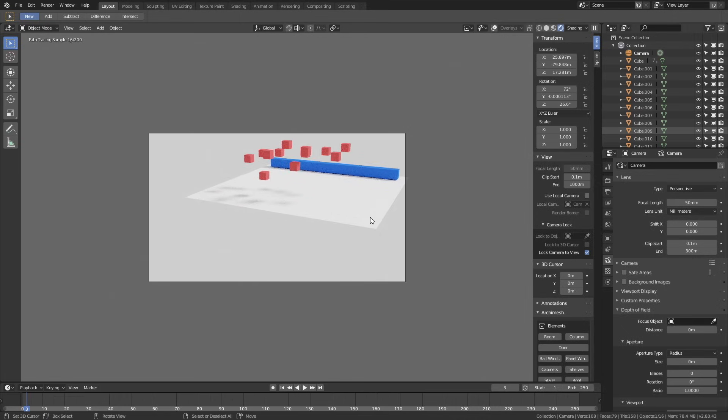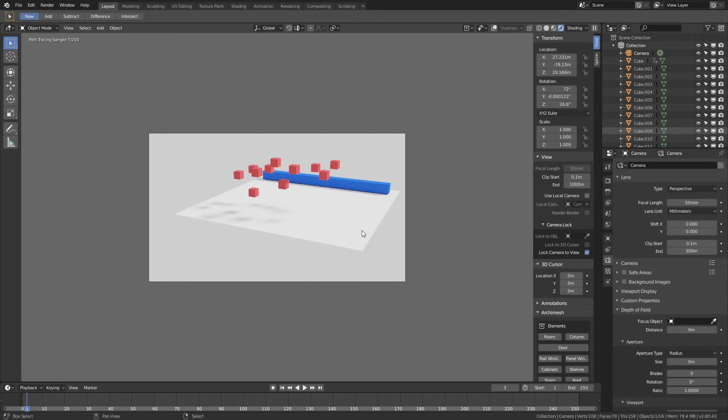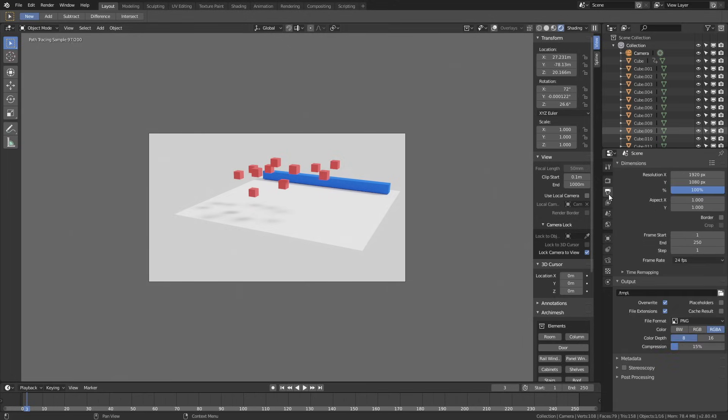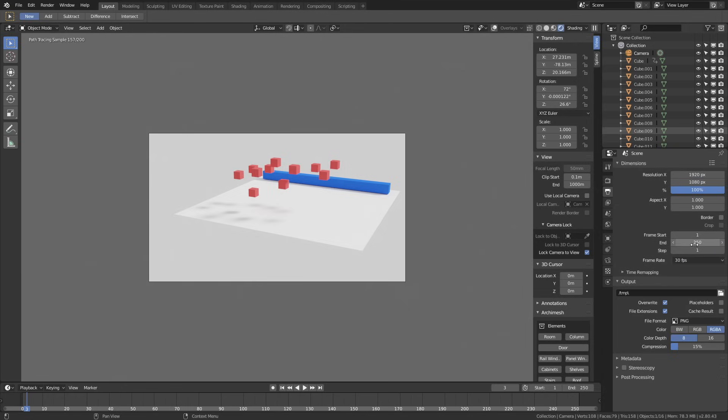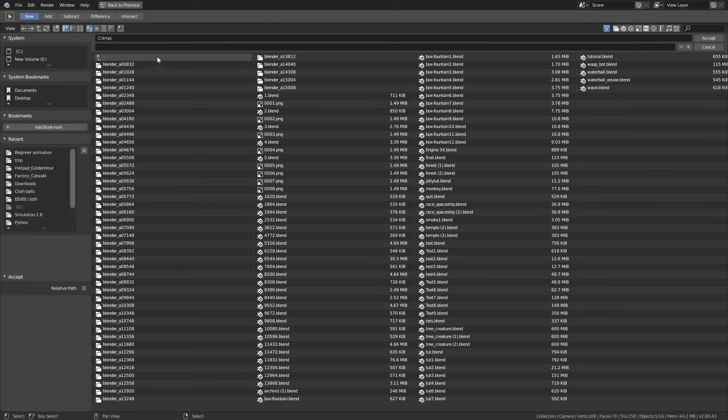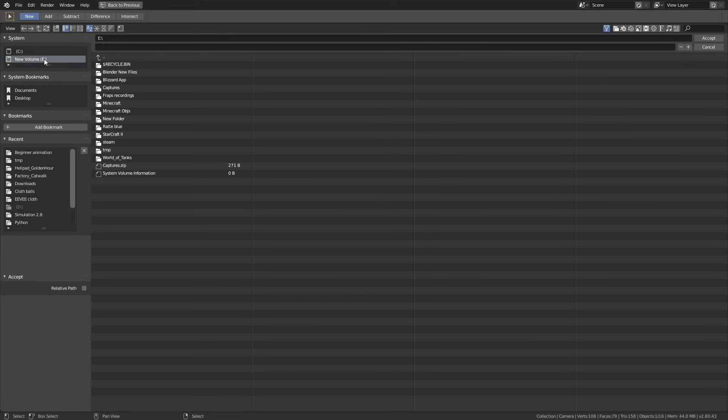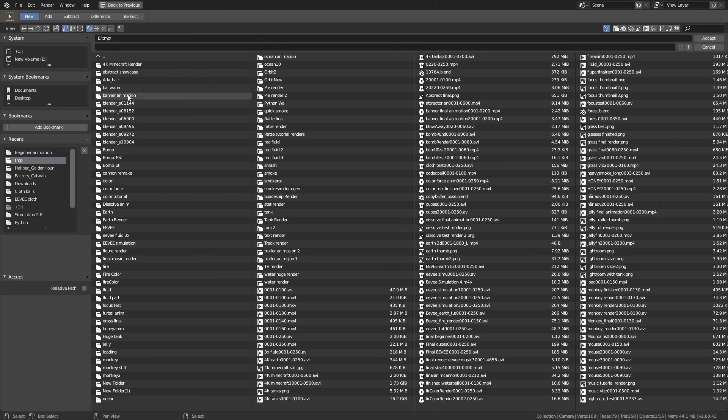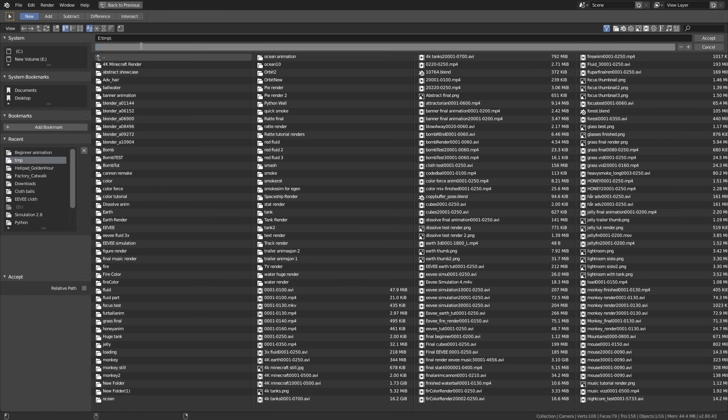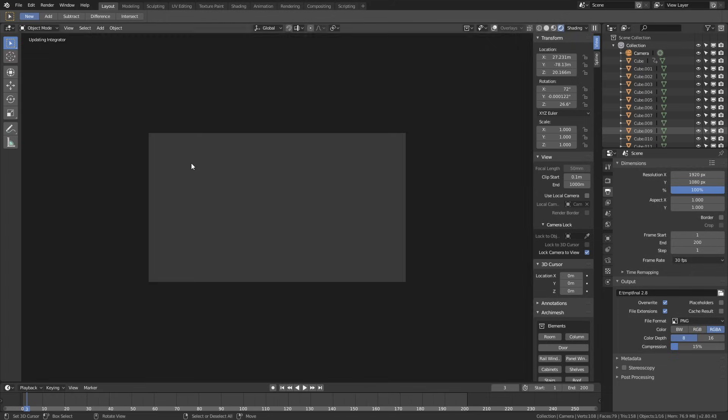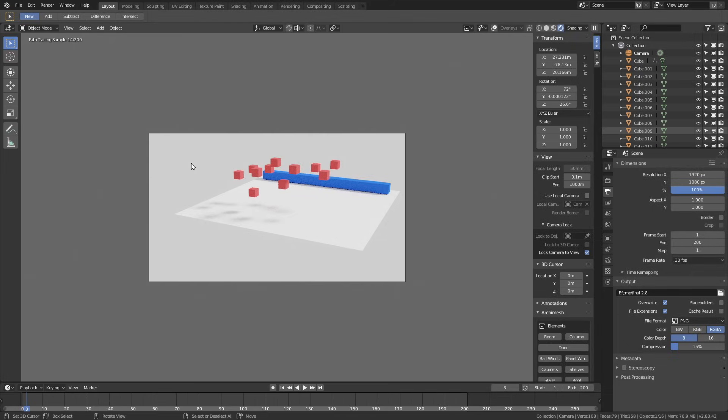The next step is to set up the output settings. Go to the output settings. Let's change the frame rate to 30 fps. Then let's set the end frame to 200, because we don't really need any more frames. Let's select a folder for the final animation. Then give the animation a name. You can save it wherever you want on the computer, it doesn't really matter.